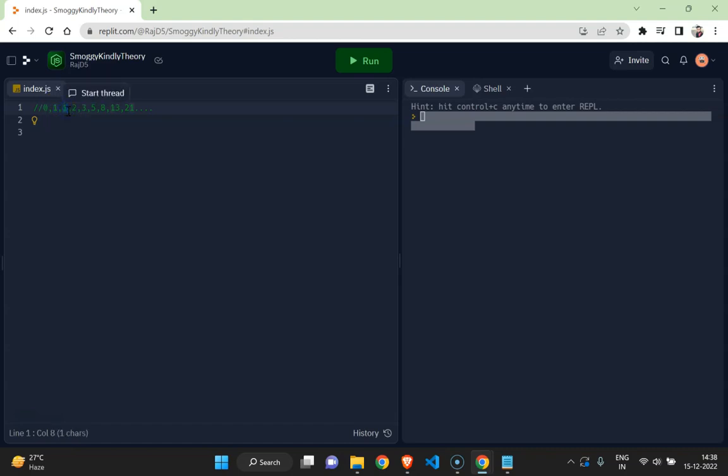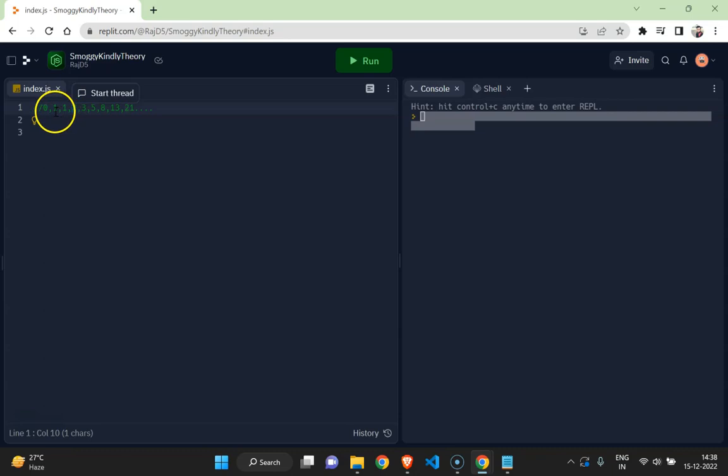If I take the third term, the value of it is summation of its first term and the second term. If I take the fourth term, the value of it is summation of the second term and the third term, likewise.